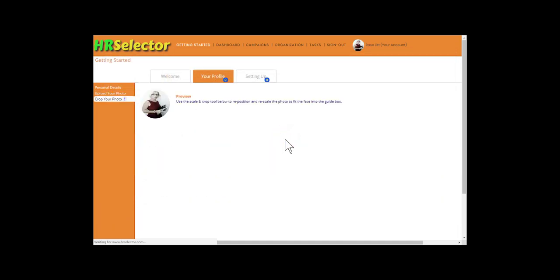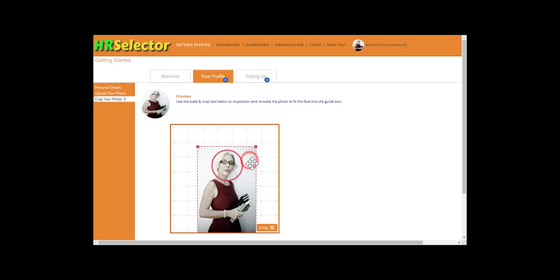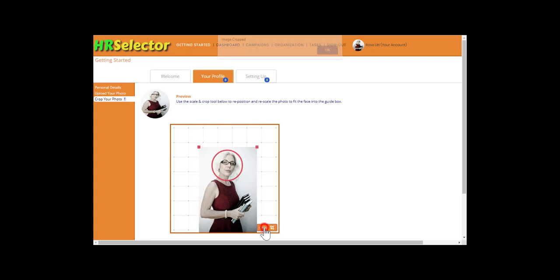When the photo has uploaded, scale and move the photo, so the headshot fills the circle. Click on the Crop button.